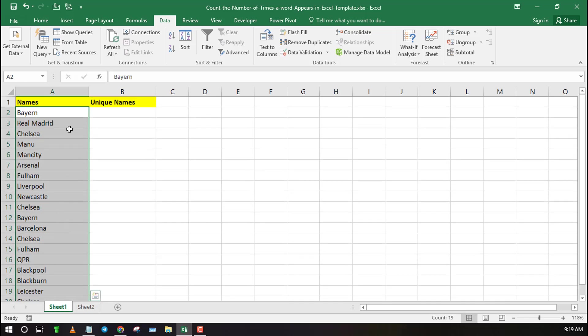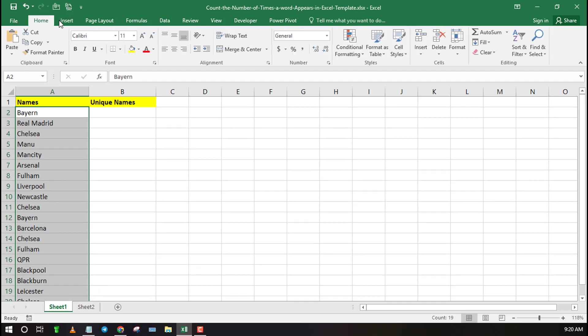As you can see I have a list of 20 club names. However some club names are repeated.